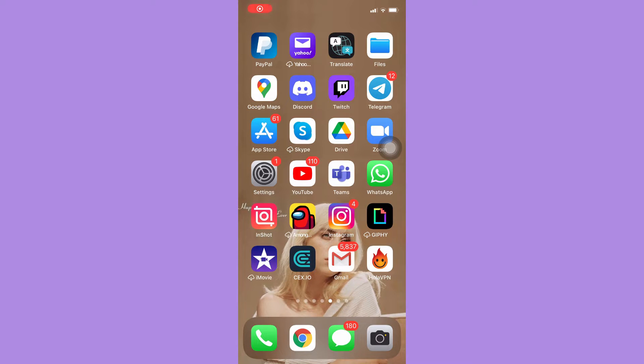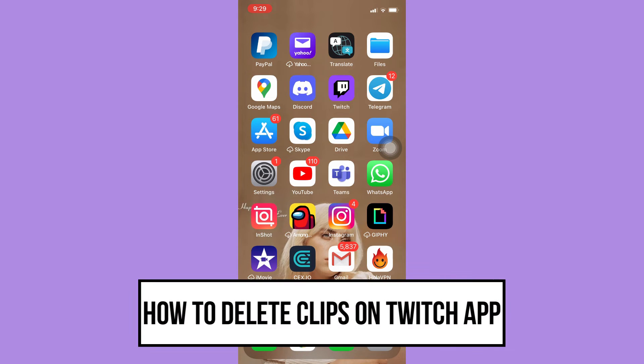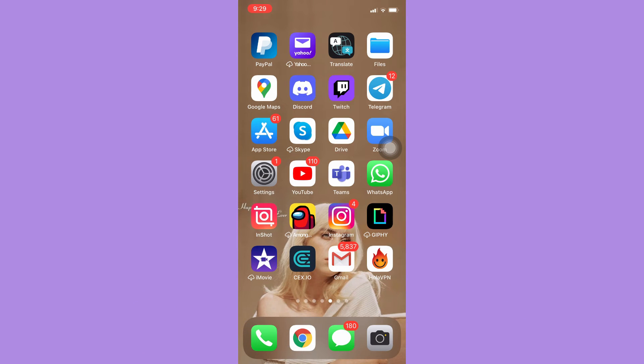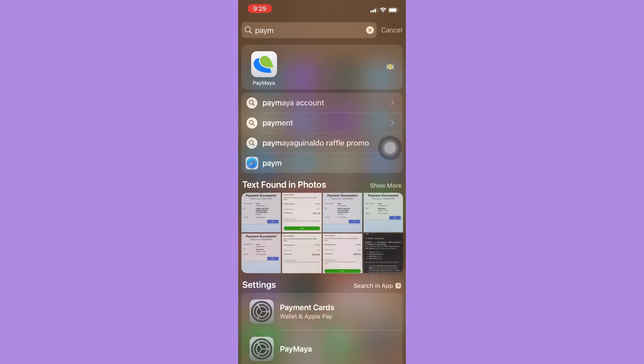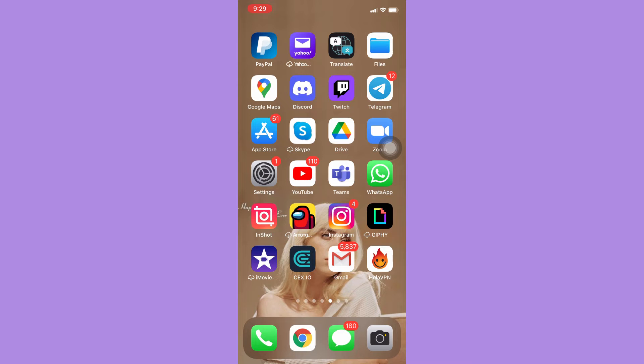Hi everyone, welcome back to this channel. Today I will be teaching you how to delete clips on the Twitch app. Let's begin right away. The very first step is to make sure that your Twitch app is up to date. If not, please go to the App Store or Google Play Store and update your Twitch app.